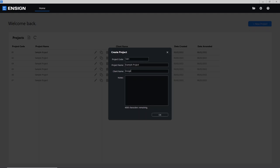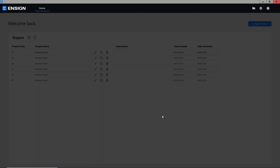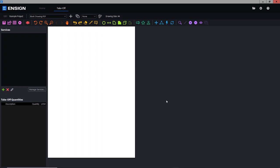And I'll just put the client name as 'inside'. As soon as you press that, it actually creates the project for you and then takes you directly in. So what I'm going to be doing today is giving you a guided walkthrough of what all the various different buttons do, how you do your takeoff, and then move it all across into the estimating software or alternatively just produce it onto a CSV file.